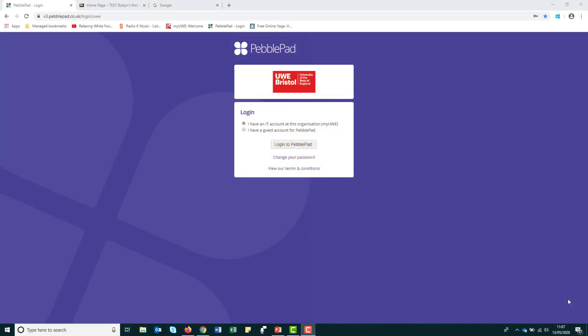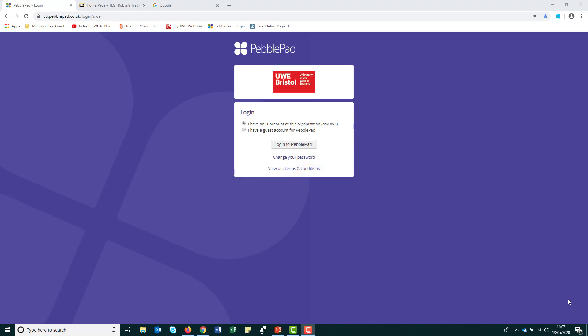It's normal to feel apprehensive using technology that you're not familiar with. However, as with most things, the more you use PebblePad, the more it will become intuitive. If you're the type of person who finds technology daunting, the good news is you don't have to be an IT wizard to use PebblePad. But if you do need help, there are a range of resources you can tap into, including human support.